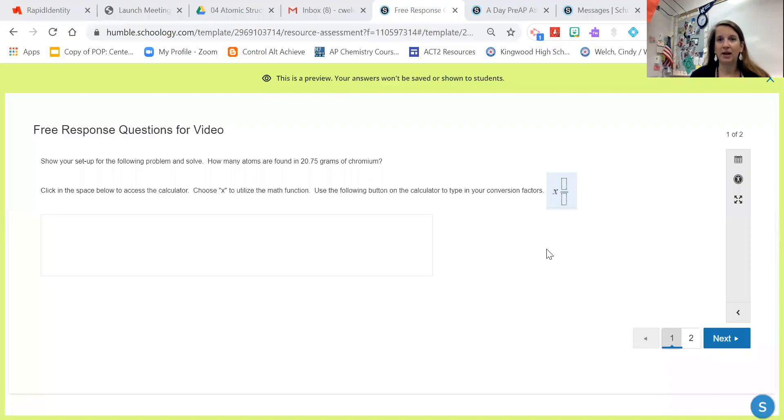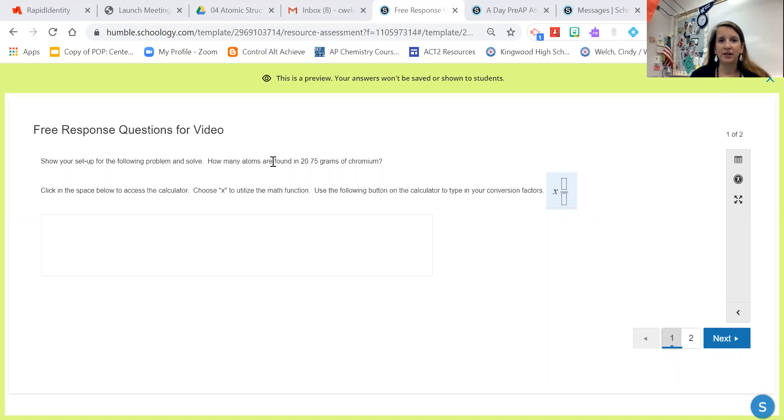The first way is typing in your math work. Here you can see it says show your setup for the following problem and solve: How many atoms are found in 20.75 grams of chromium?